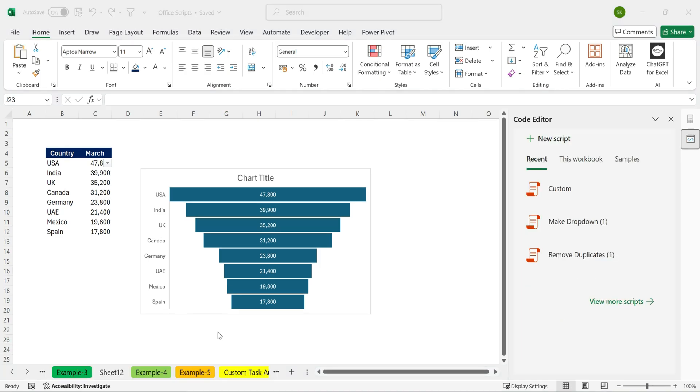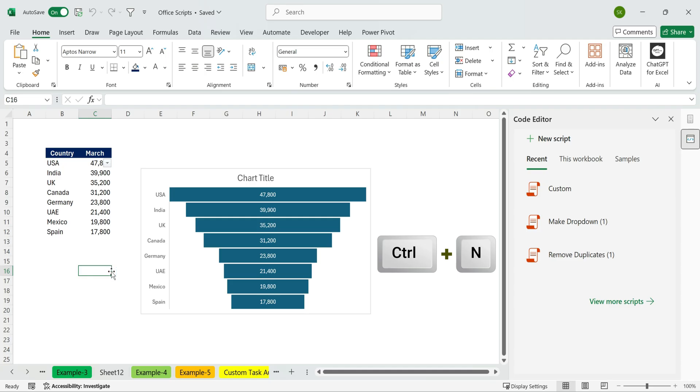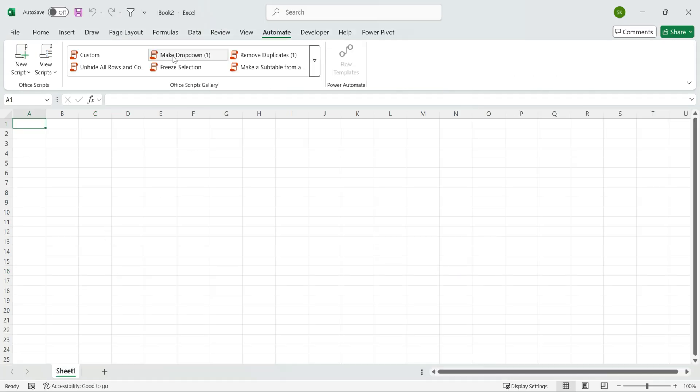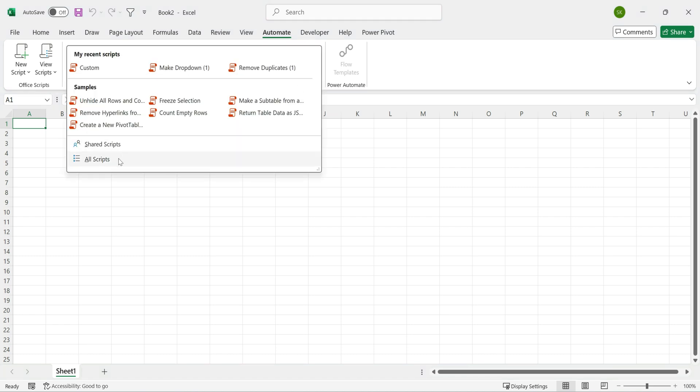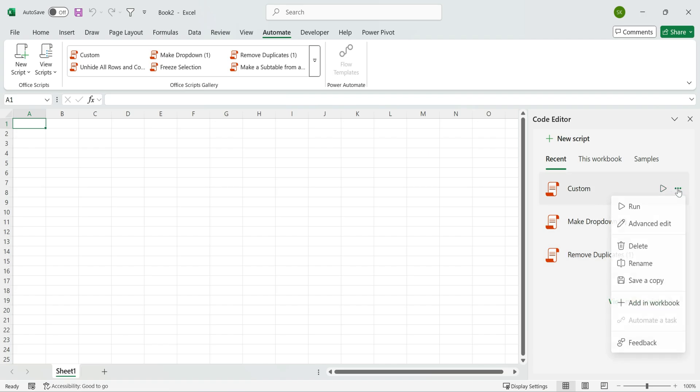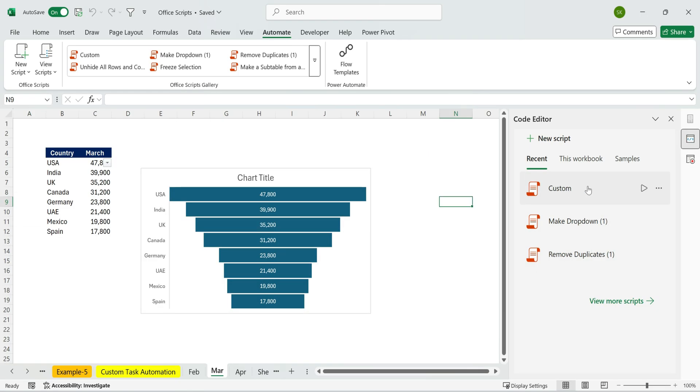For example, if I press Control plus N to open a brand new Excel file, I can still go to the Automate tab and find my saved scripts, like the format task we just created, ready to use in any file. Another advantage is sharing and integration. You can share Office scripts online with other users.